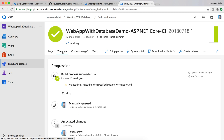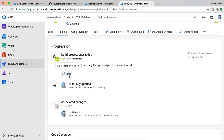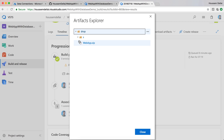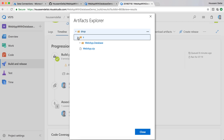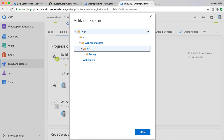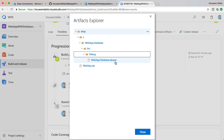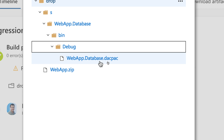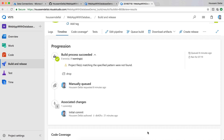If we go to the Timeline, we can see the created drop folder. We can open and expand it to see that we have the web app zip file, which can be deployed to Azure, and also a folder containing the dacpac file representing our database project. Follow me in my next video to deploy the web app and the dacpac file to Azure using VSTS.